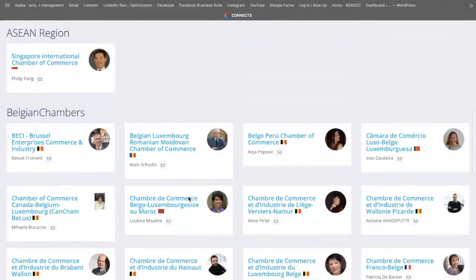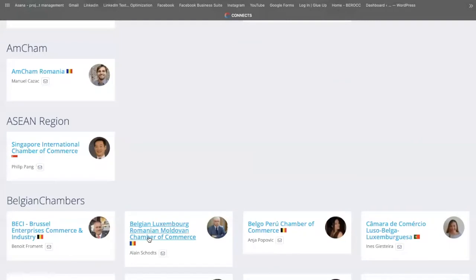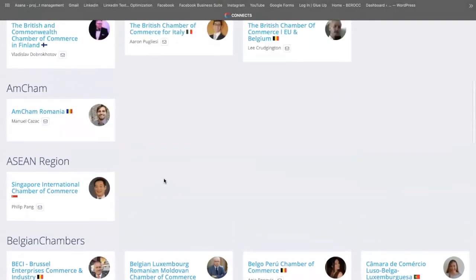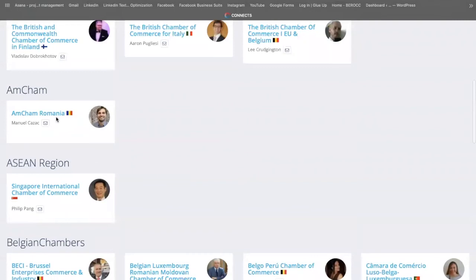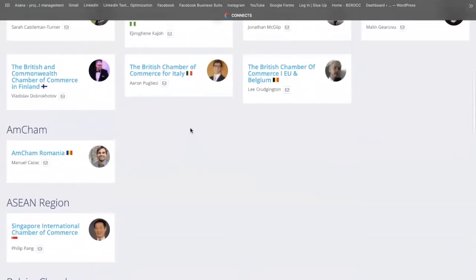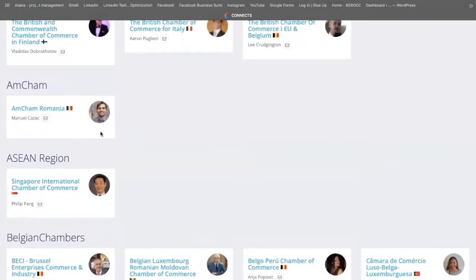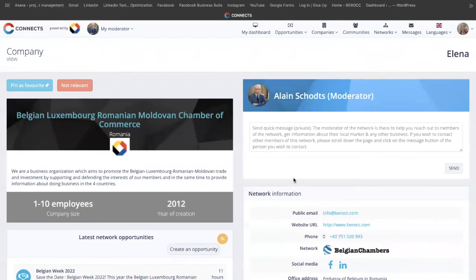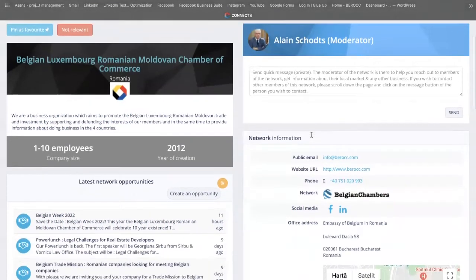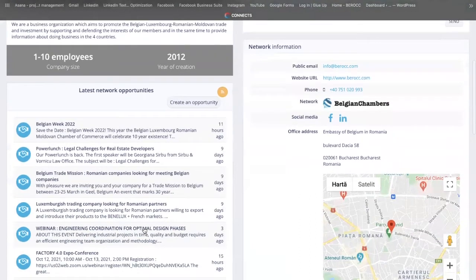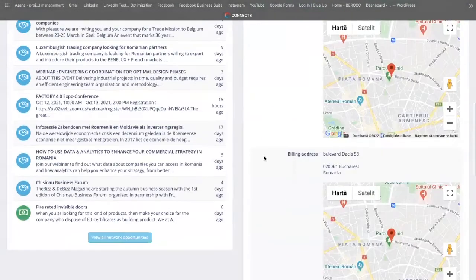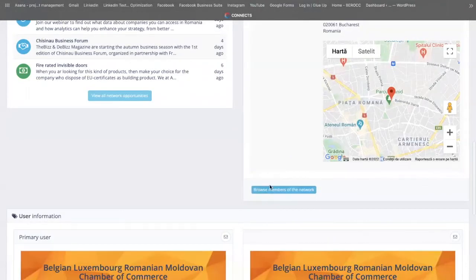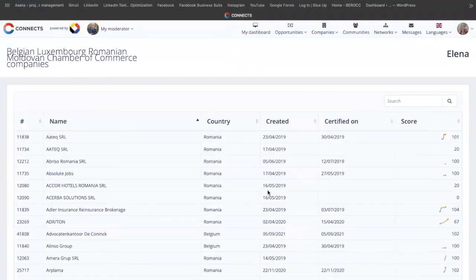For example, in Romania, besides our chamber — the Belgian, Luxembourg, Romanian, Moldovan Chamber of Commerce — you are also able to connect with AmCham Romania, the American Chamber of Commerce. How you work with this menu: you click on the chamber's name. Let's take our chamber as an example. You see the details of the chamber, who is the moderator, what are the details, what are the opportunities created by the chamber, and you also have the possibility to browse the members of this chamber.